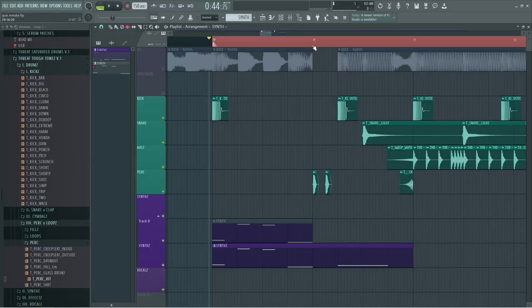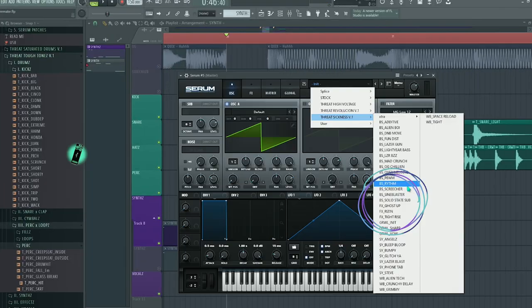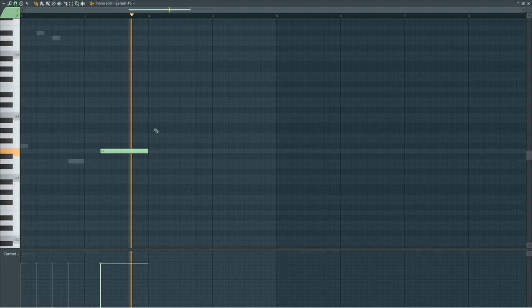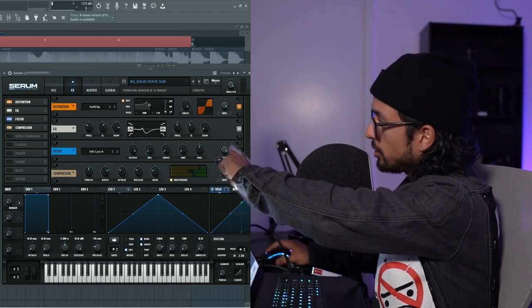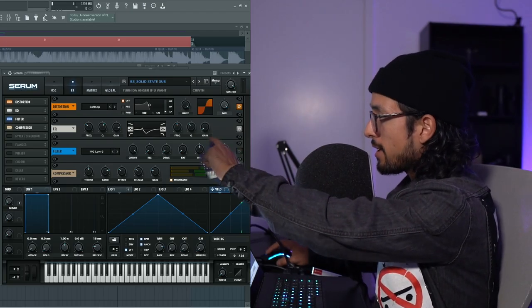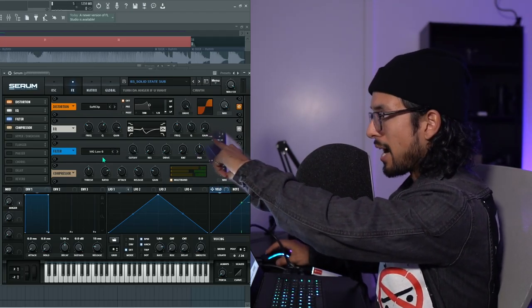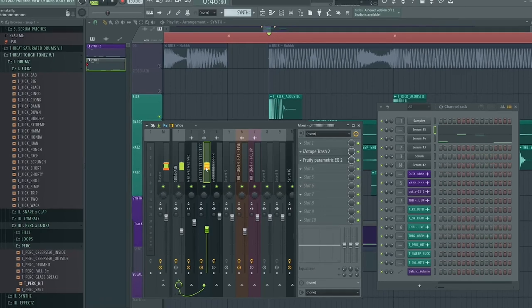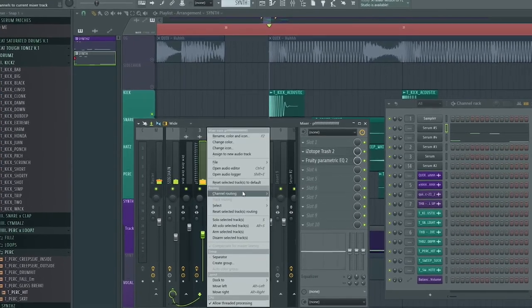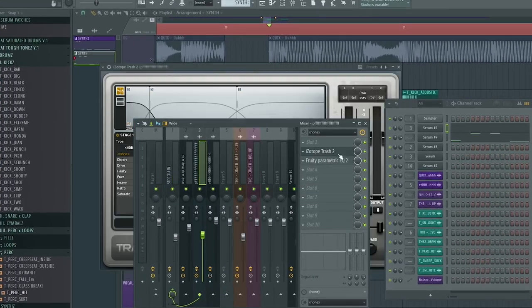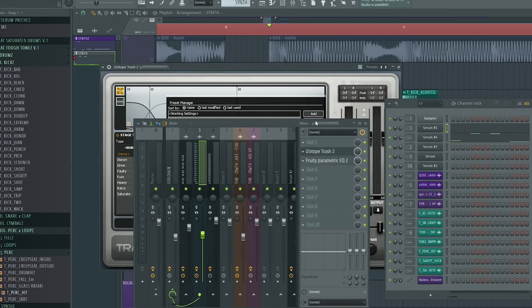Next little part, the Solid State Sub. I've actually turned off this filter here that was taking off the high end. I channeled it to the mixer. I loaded up a Trash Tube. And if you guys have been watching my videos, you guys already know what's up.